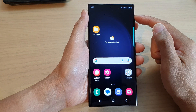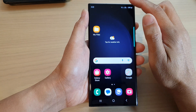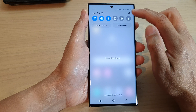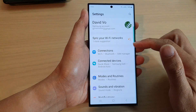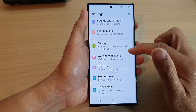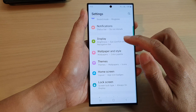From the home screen, swipe down at the top and then tap on the Settings icon. Next, in here scroll down and tap on Display.